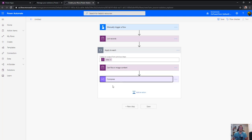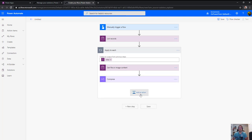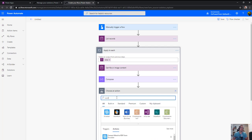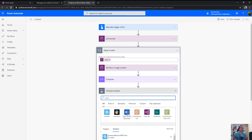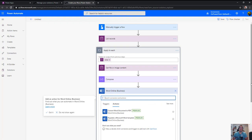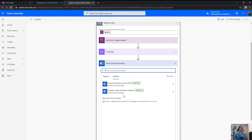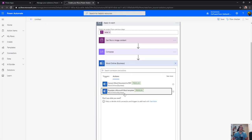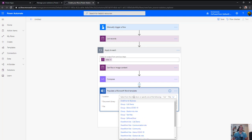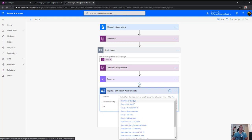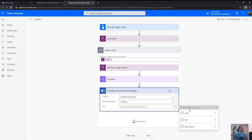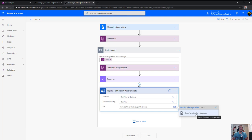So out of my compose, what I do is I go and use the Word online business connector and do a populate a Microsoft Word template. Where is it from? It's from my OneDrive for business. OneDrive, now go and select the actual file in demo, and that's the Word template that we just did.